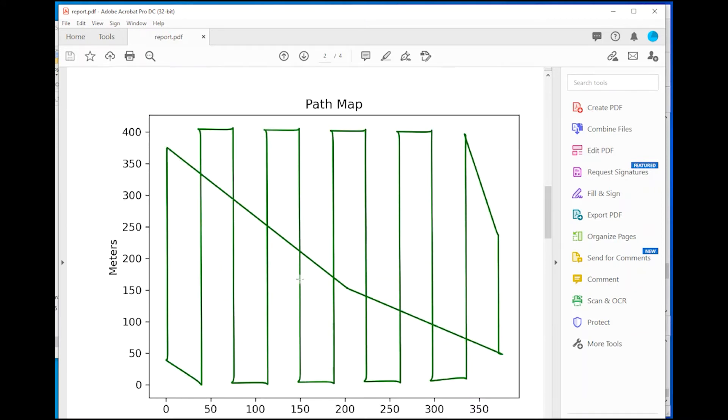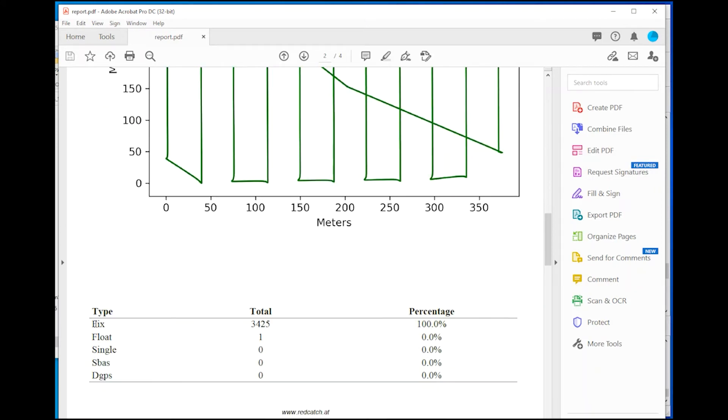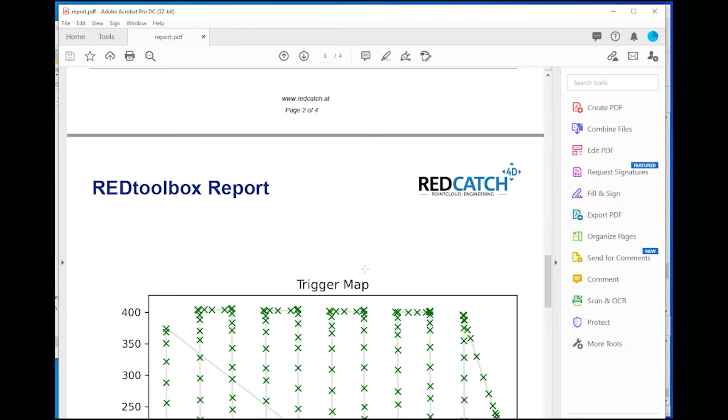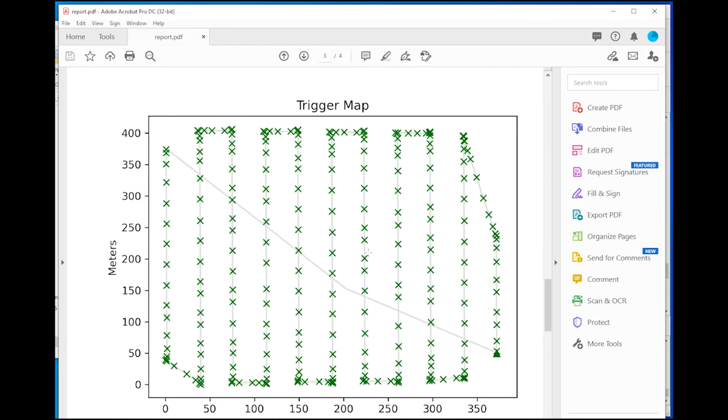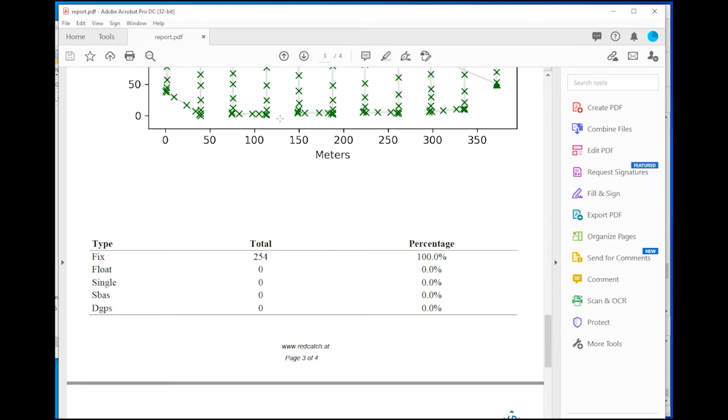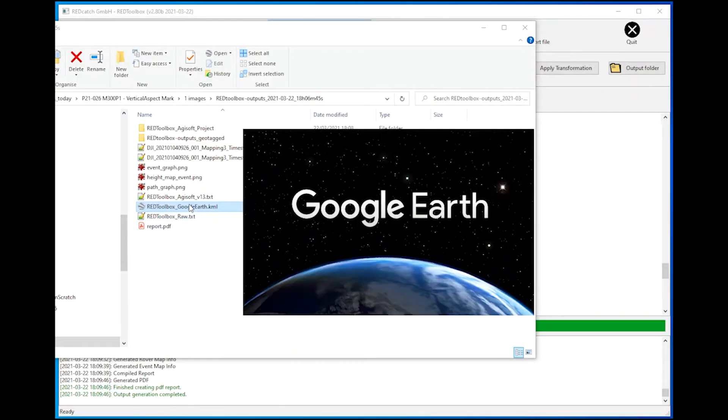The PDF report shows the estimated accuracy and the solution you receive from GPS post-processing. In this case you have a green flight path where you have a fixed solution and in the second page the same for the triggering. So each image has a fixed solution here and you should get the centimeter accuracy level.